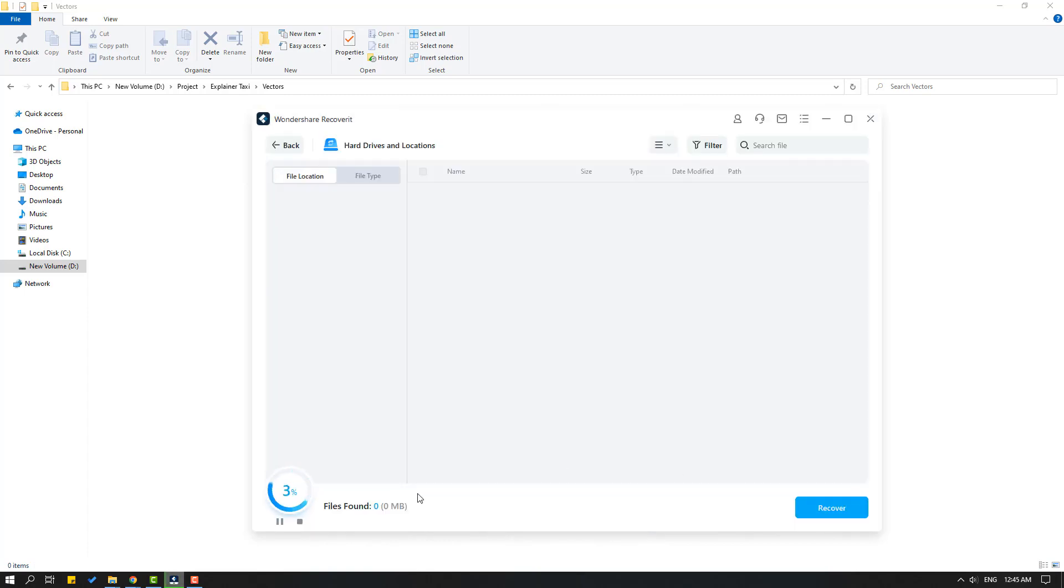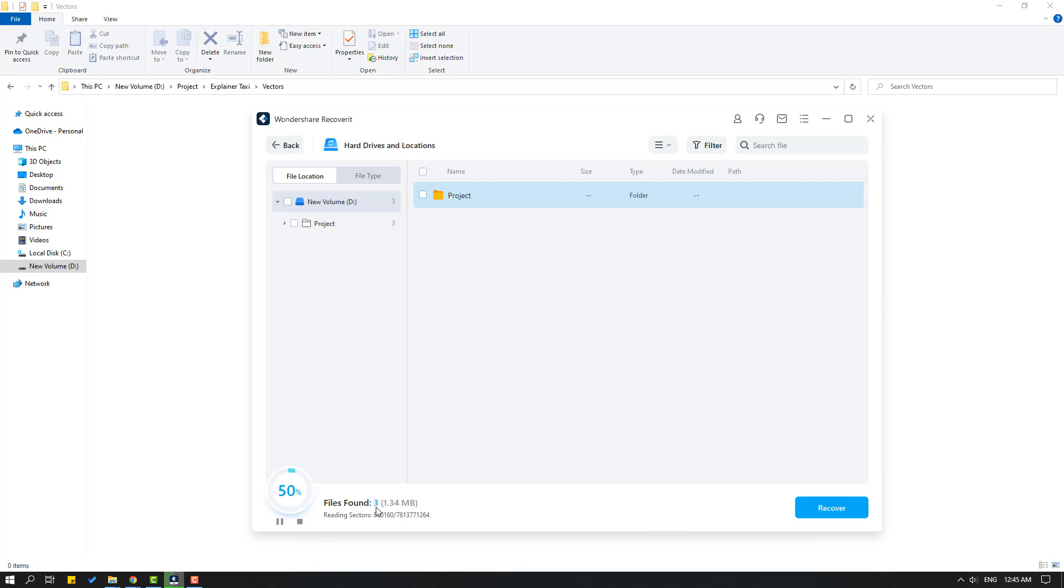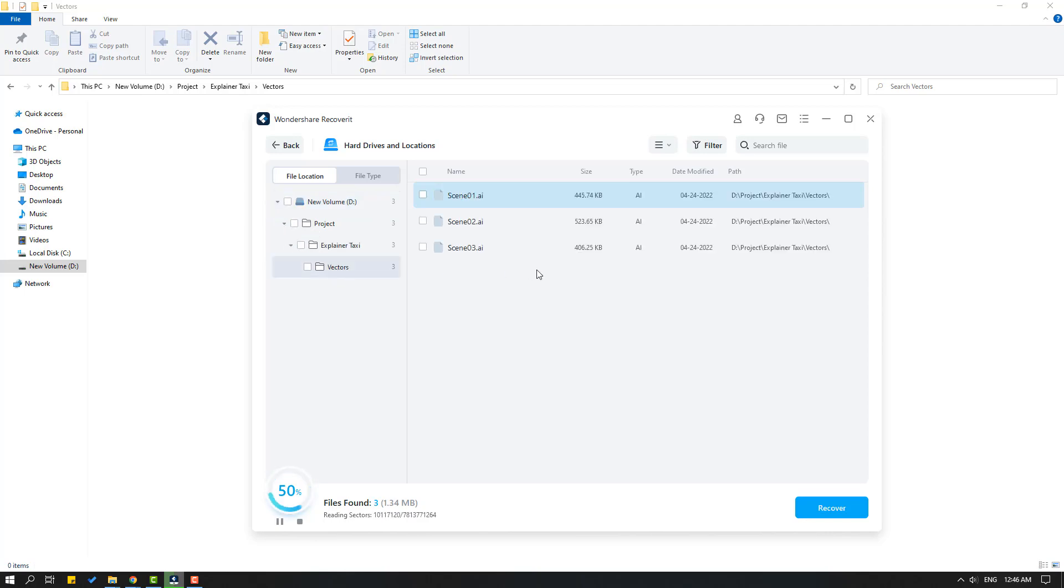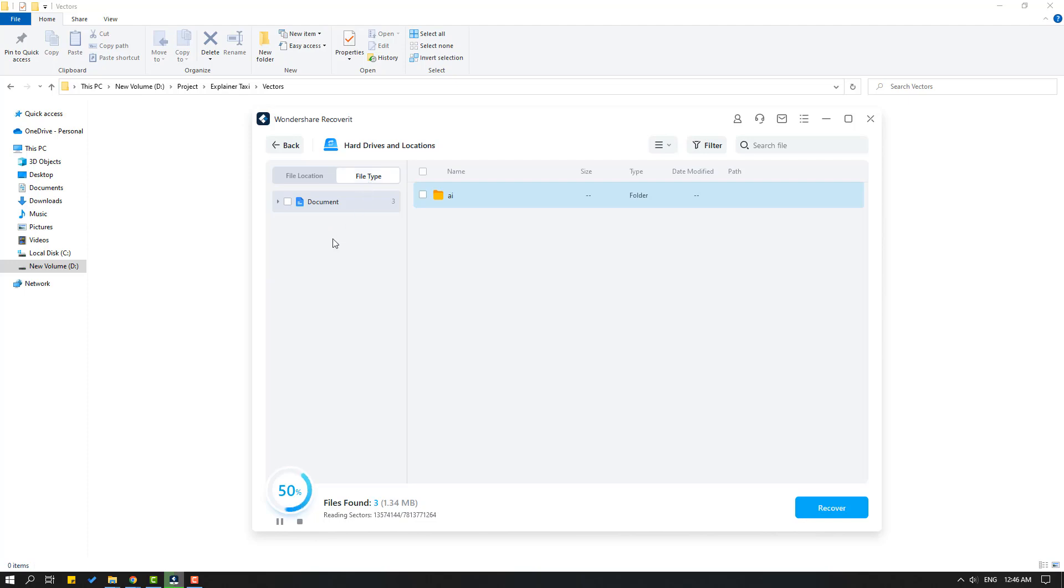Okay, after recovery we will see here files found. Let's wait for it. Okay nice, we can see here three files. Also we can see file formats. Let's click project and explainer folder and vectors folder. And I see here Scene 1, Scene 2, and Scene 3. Let's go to click file type again. We can see here.